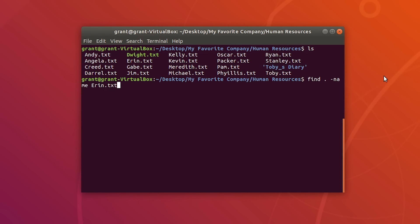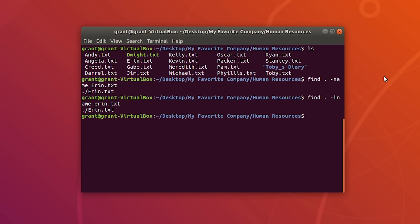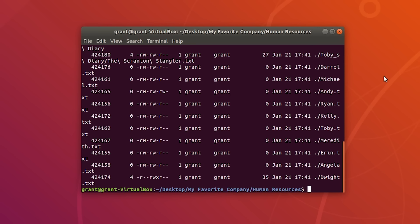erin.txt does exist in this directory. Let's say we wanted to find erin again but didn't want it to be case sensitive. You can use find period -iname followed by erin.txt and it's not case sensitive. You can also combine find with a -ls flag, which will show each of the found files with details.